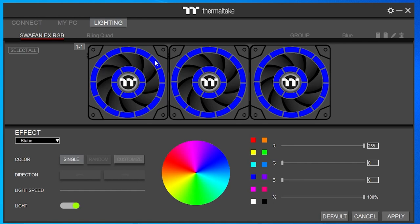The screen below shows a model representation of the device — in this case, three SWA fan EXs. This is our selector and preview screen. We can see it's Controller 1-1. There's also a Select All button.